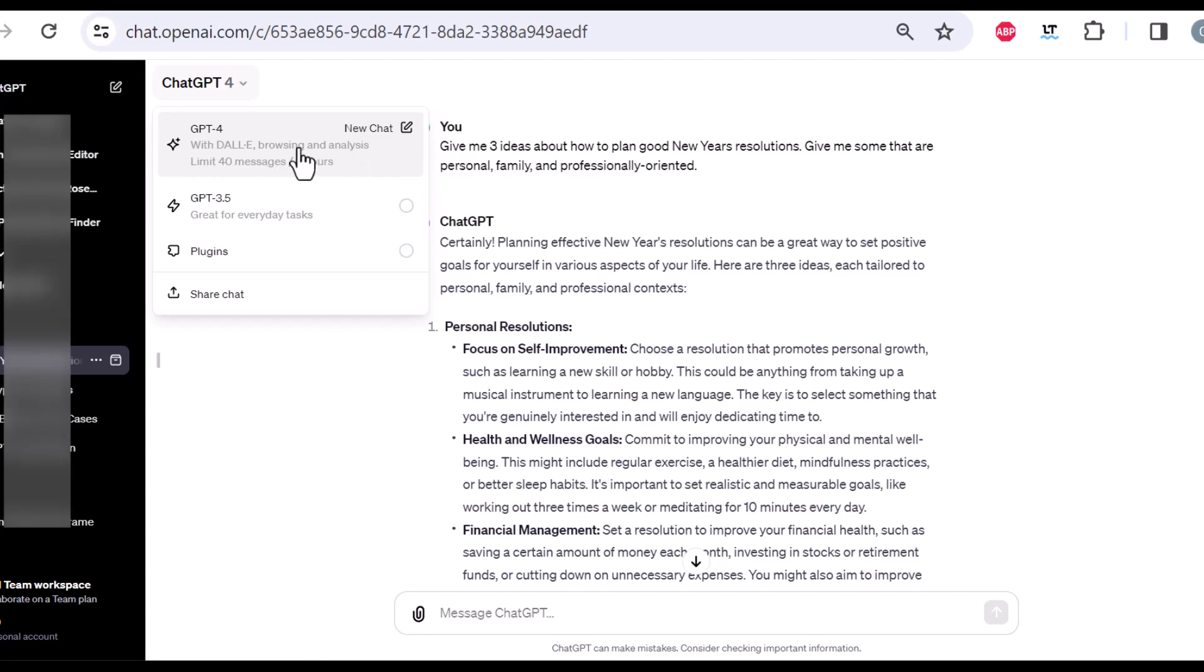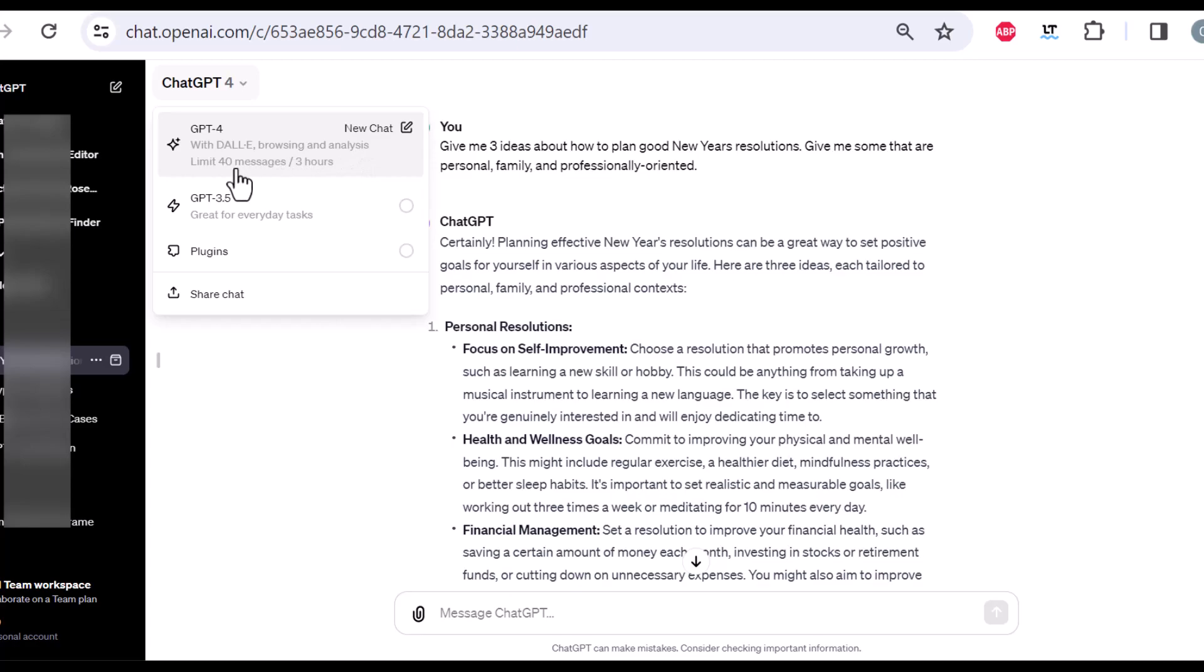The only time that you will ever change this is maybe if you were such a heavy user that you have run into the limit of the 40 messages in three hours with GPT 4. Other than that, I would always recommend you to use GPT 4, because you will just get better outputs, less hallucination, better writing.